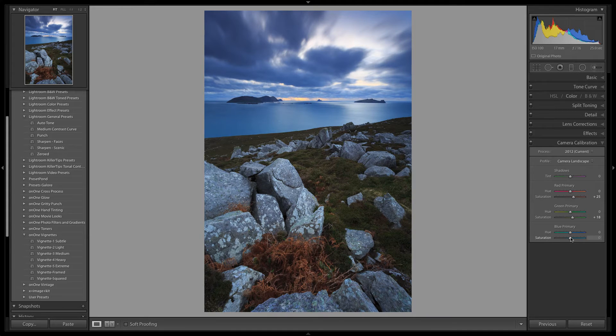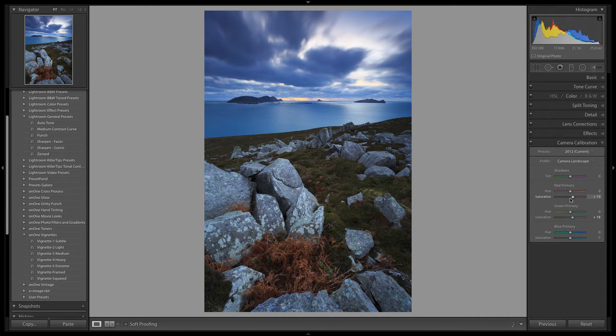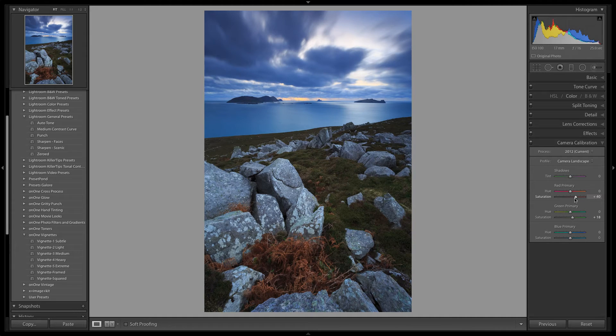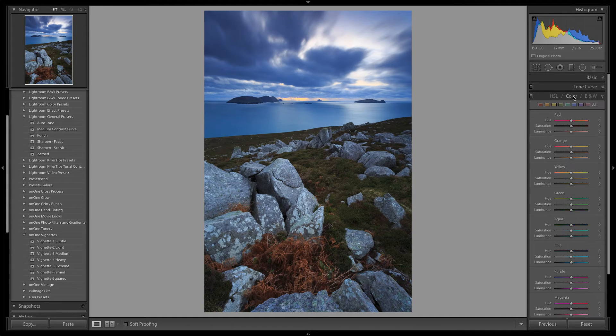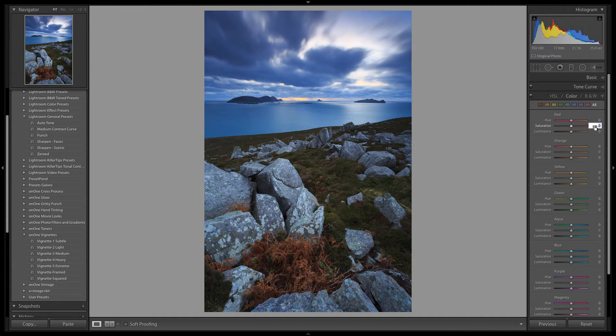Actually, let's boost the red channel further to plus 40. Ok, so now let's head up to the colour panel and make some further saturation tweaks to the individual colour tones.